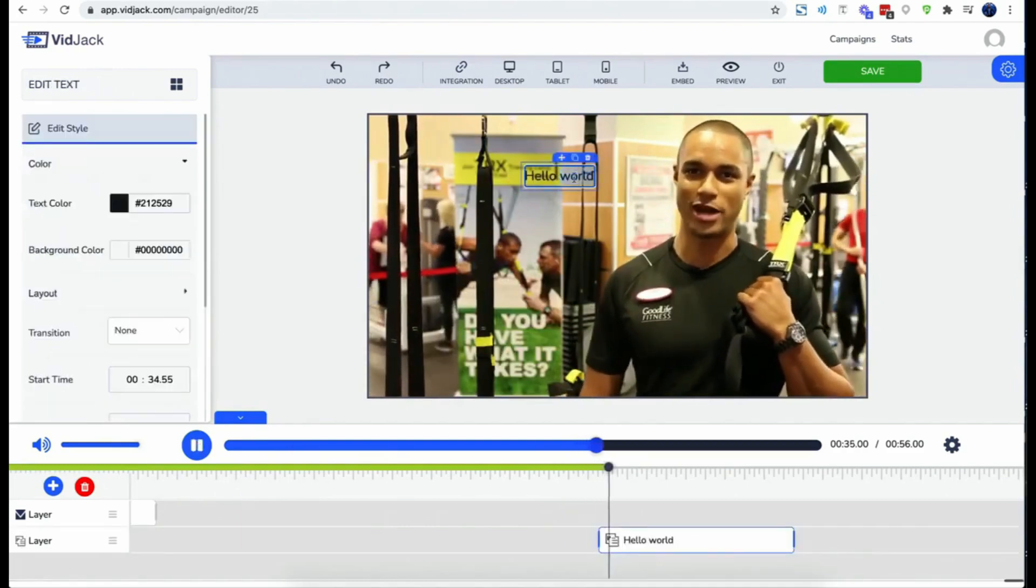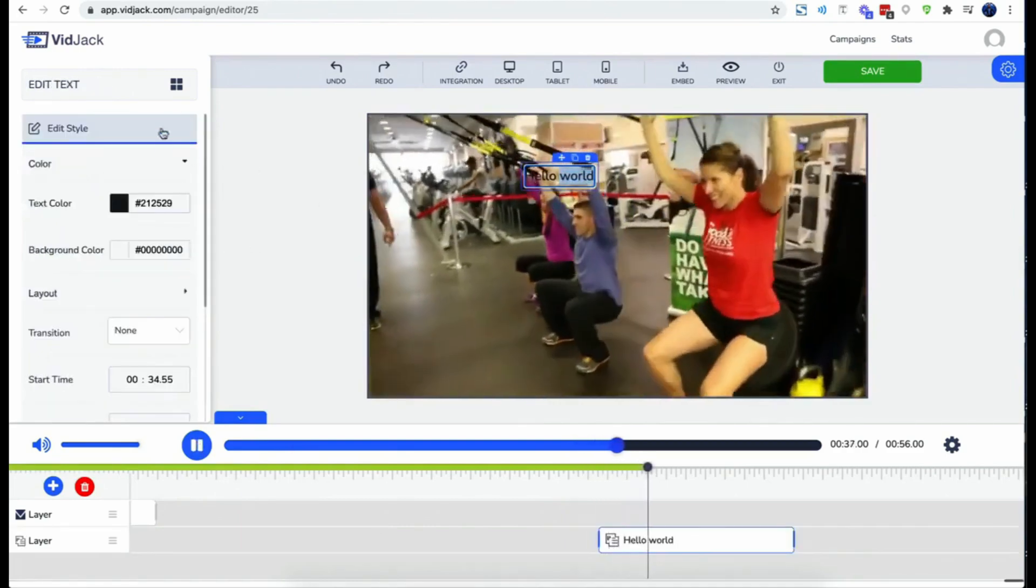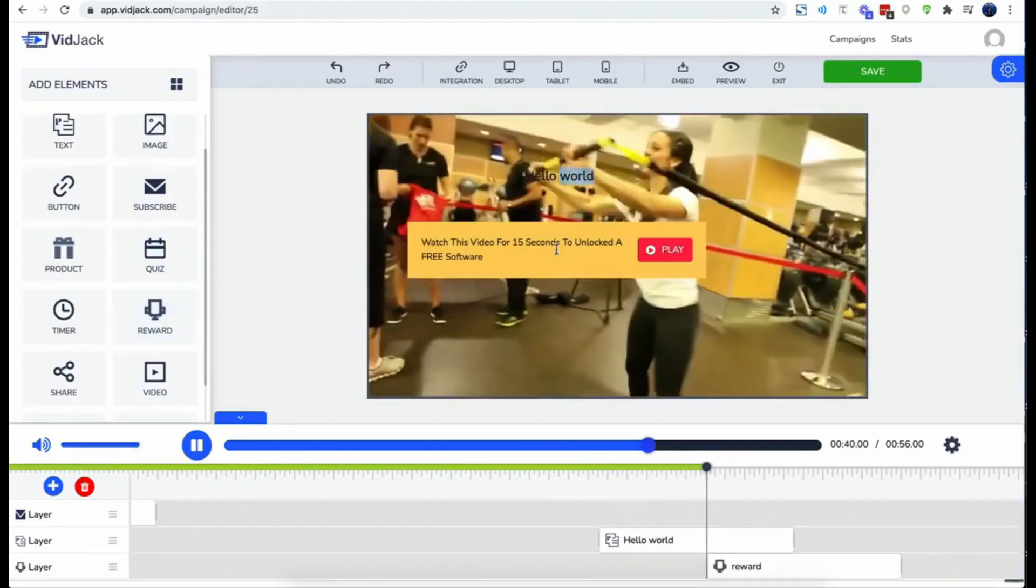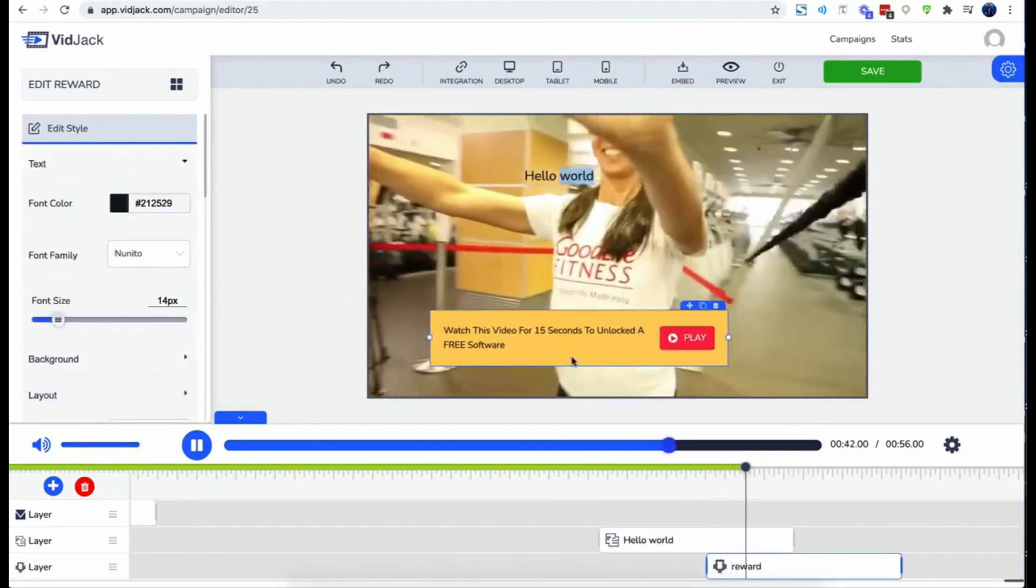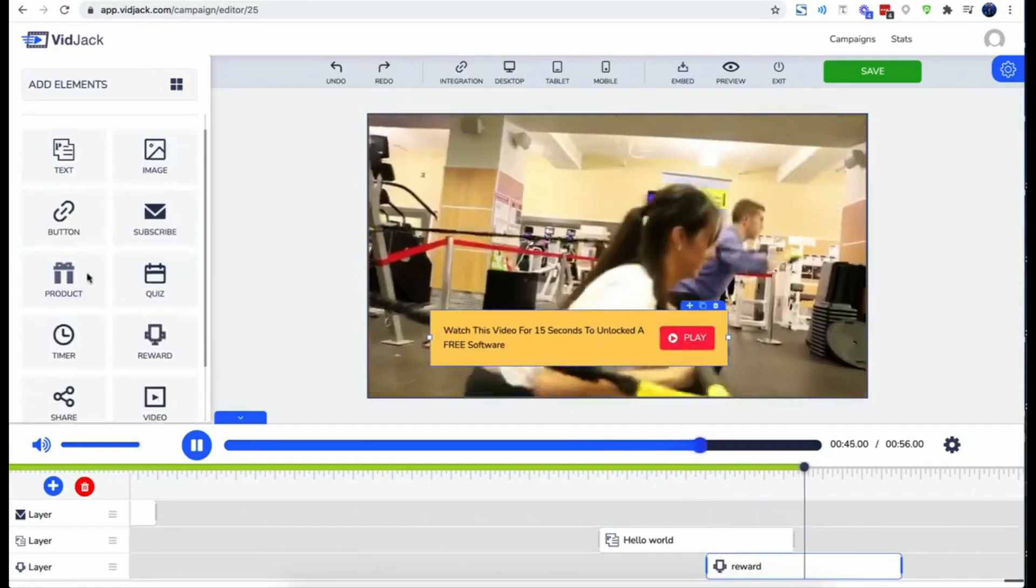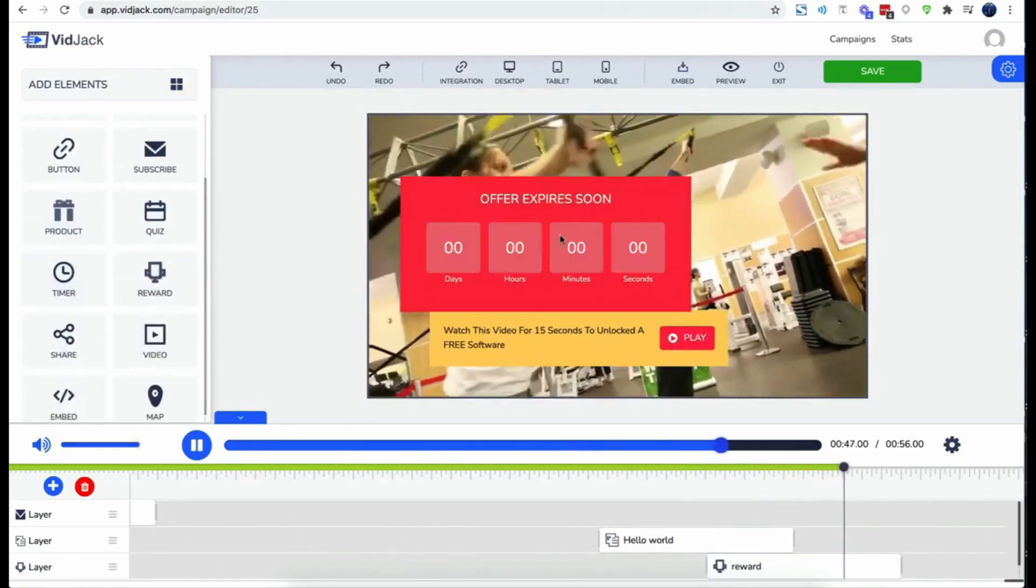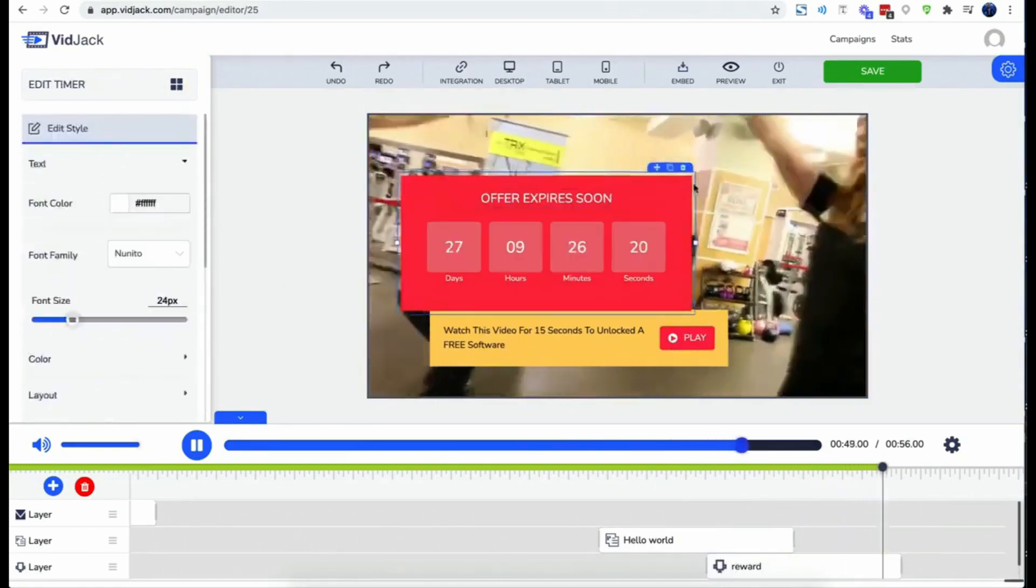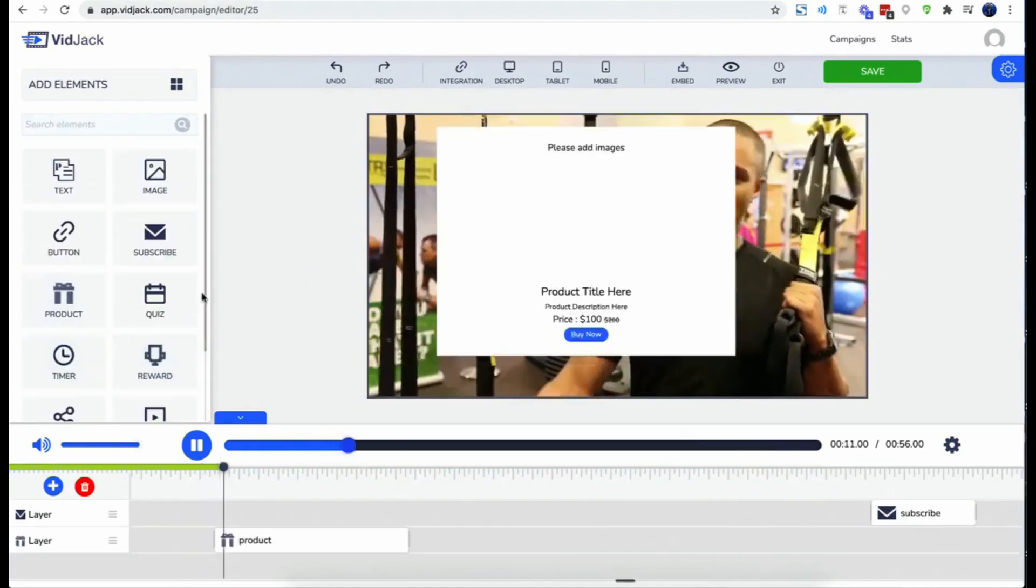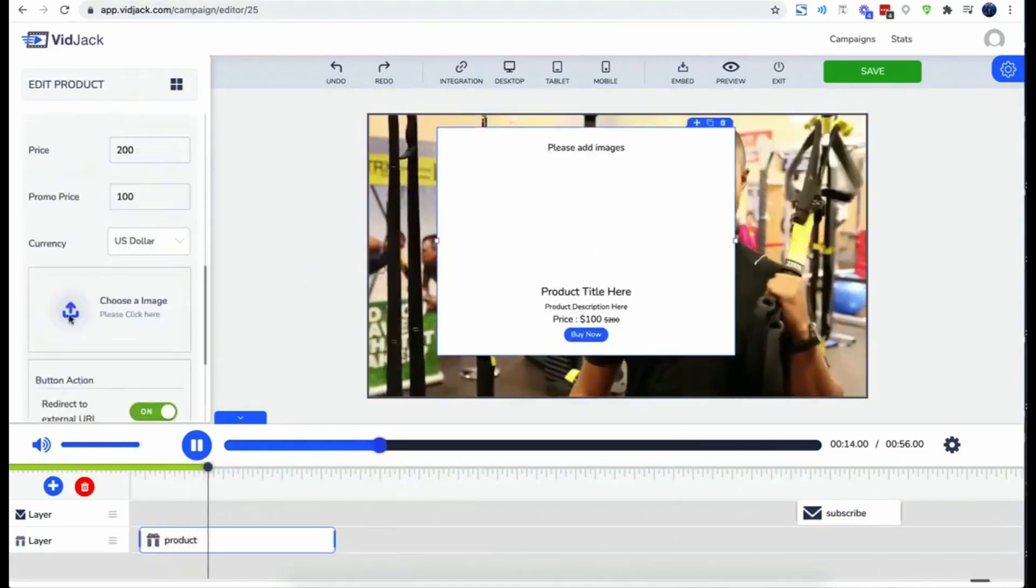Now let's take a look at other interactive elements as well. We have the text element that you could drag and drop anywhere on your video. We have the reward and gamification to boost engagement. We have the create scarcity with countdown timers. It just keeps going. Listen to this: sell and receive payments right inside your video. How about that one?